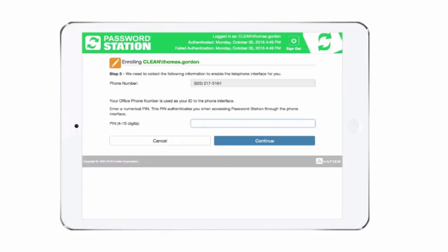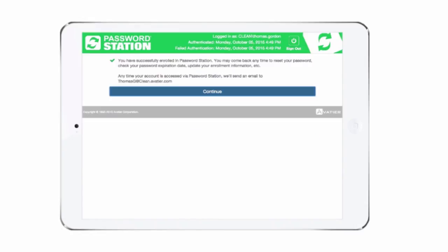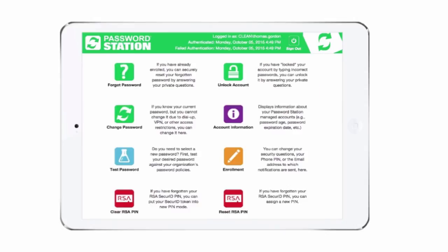For Password Station's phone interface, enter the PIN number you'll use for access. Once you're enrolled, you can reset forgotten passwords, unlock frozen accounts, test password strength, and update your enrollment information.